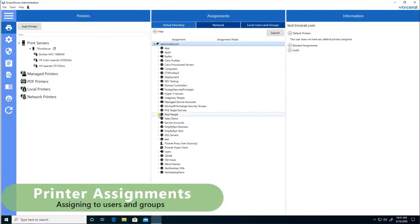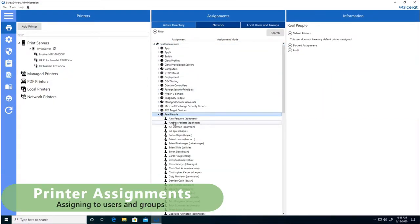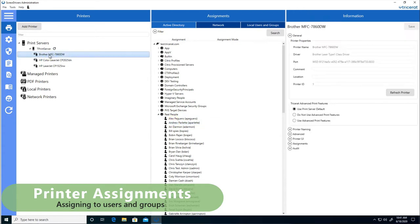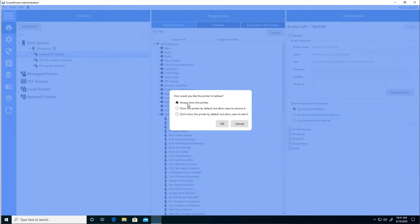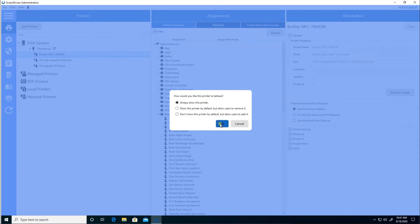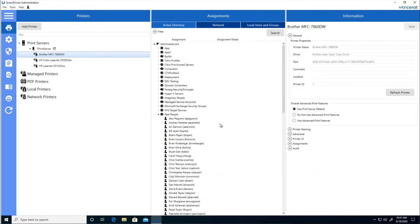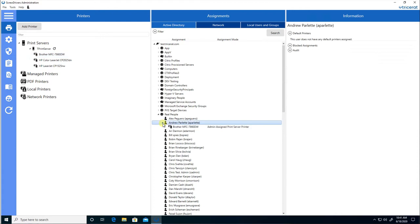To assign printers to users or groups in the directory, we browse the Active Directory and select the user. A printer is dragged from the available printers to the user, and we're prompted to always assign the printer to the user, or to allow the user to add or remove the printer. In this case, we'll select to always add the printer for the user. I now have that printer assigned to this particular user.